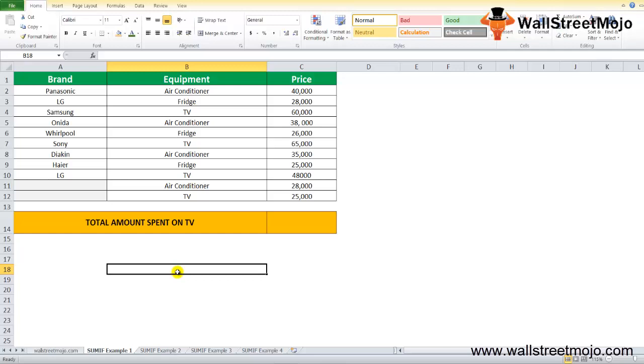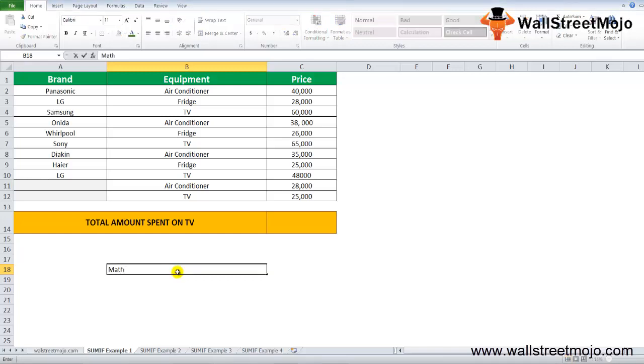It's basically a built-in function in Excel. The Excel SUMIF function is categorized under the math functions in MS Excel. SUMIF in Excel adds all the numbers